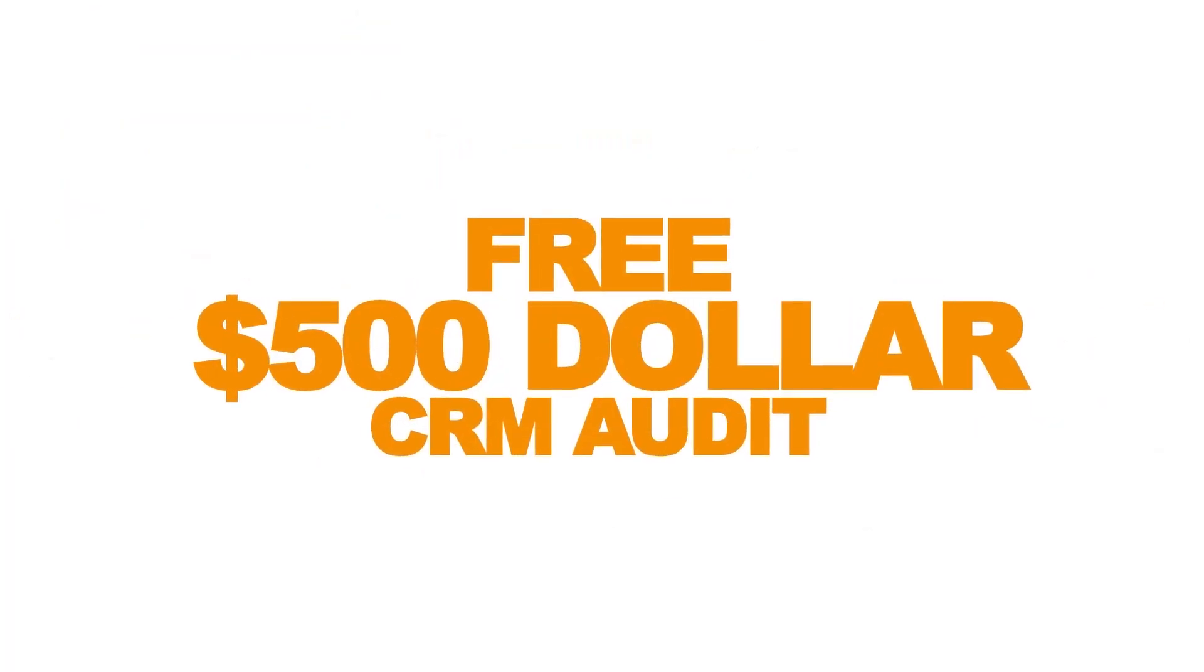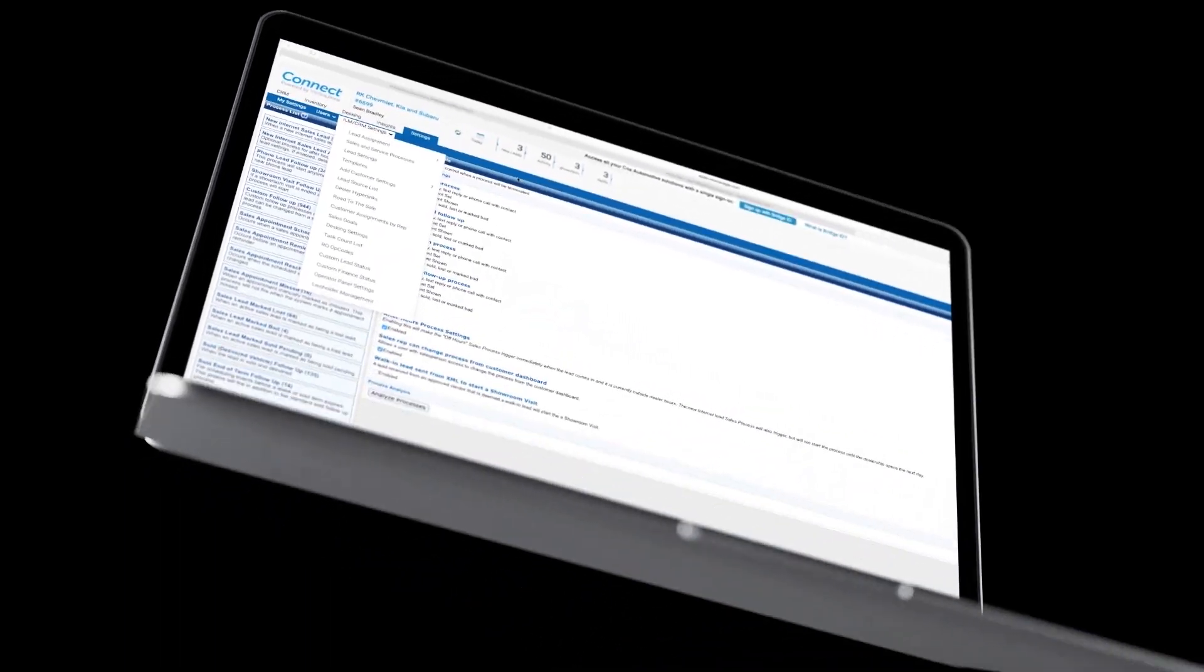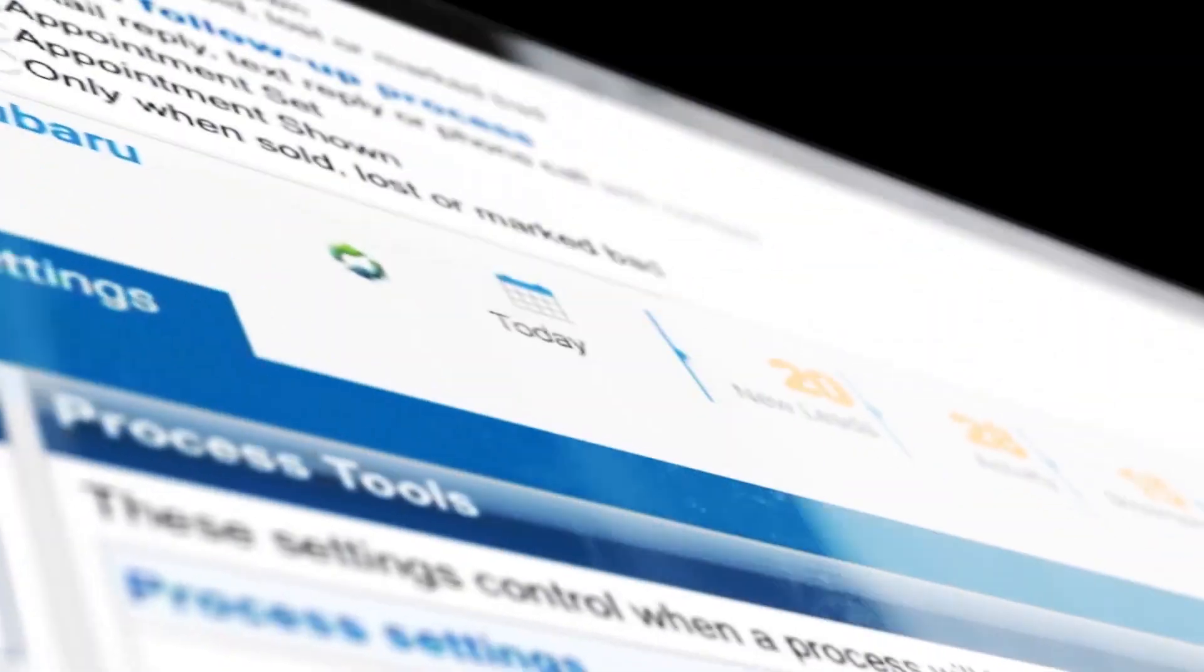That's right. We guarantee that when Sean does your CRM audit, you'll be saving more money and making more money in no time.